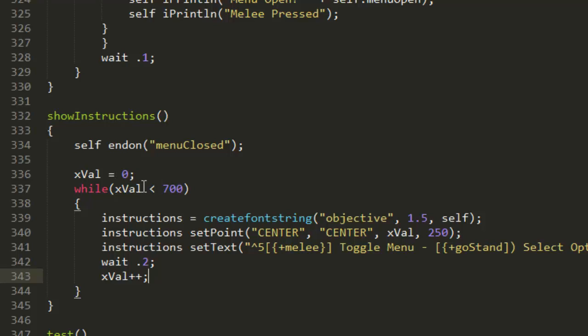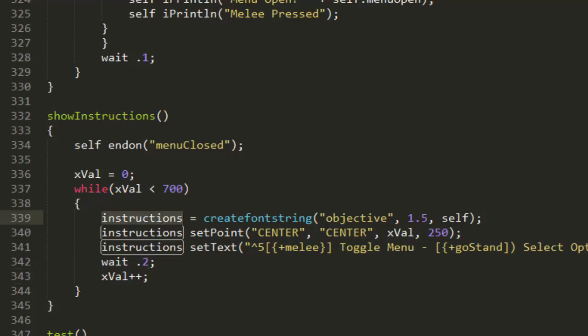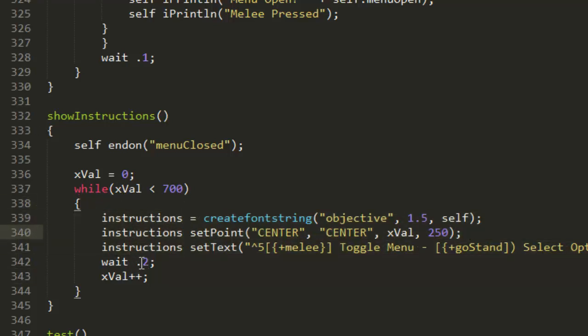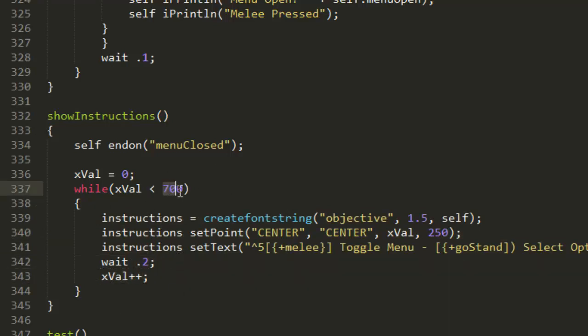Now it's going to run it again and again. Basically it's going to set the new variable x value equals zero, and while that variable is less than 700 it's going to create a new variable called instructions which is text, then wait 0.2 of a second, add one to x value, and do it all over again until x value reaches 700.